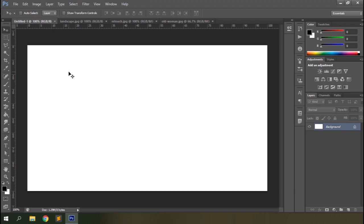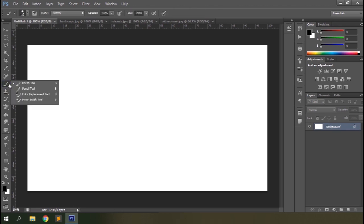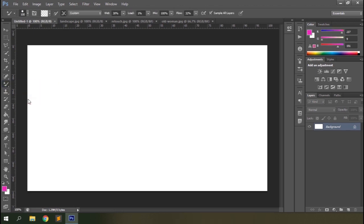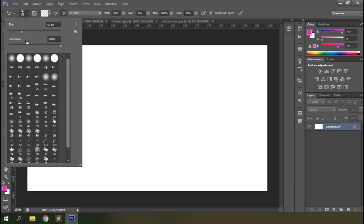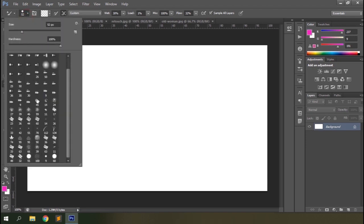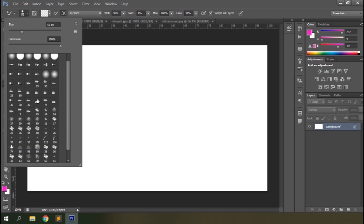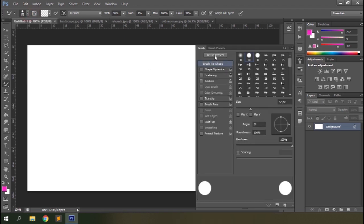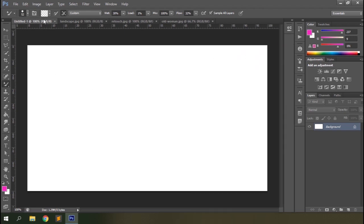The Mixer Brush tool basically allows you to imitate traditional painting with color palettes and canvas digitally with Photoshop. You can see the Mixer Brush tool on your tools bar within the brush group. Select it and you can see a couple of options on the top. The first option allows you to modify the size, hardness, and shape of the brush tip — the brush preset options panel.